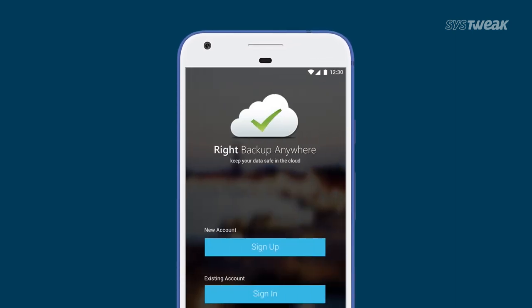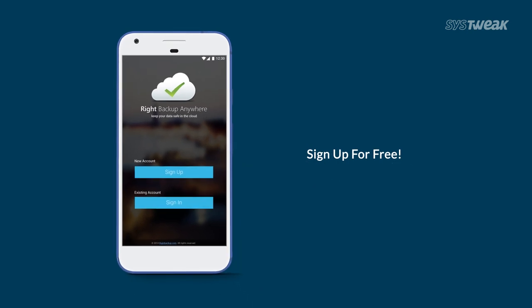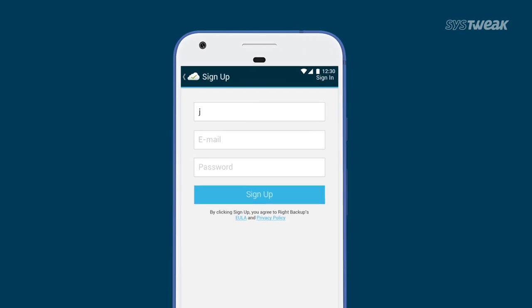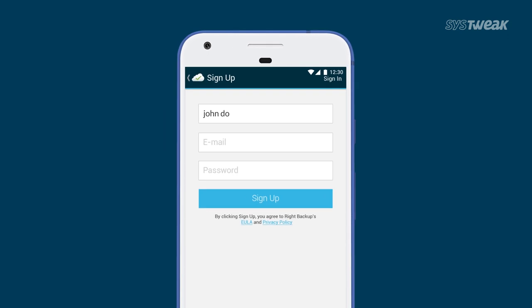To use RightBackup Anywhere, you just have to create an account by signing up. Enter your full name with your email and password, and you're all ready to use RightBackup Anywhere.